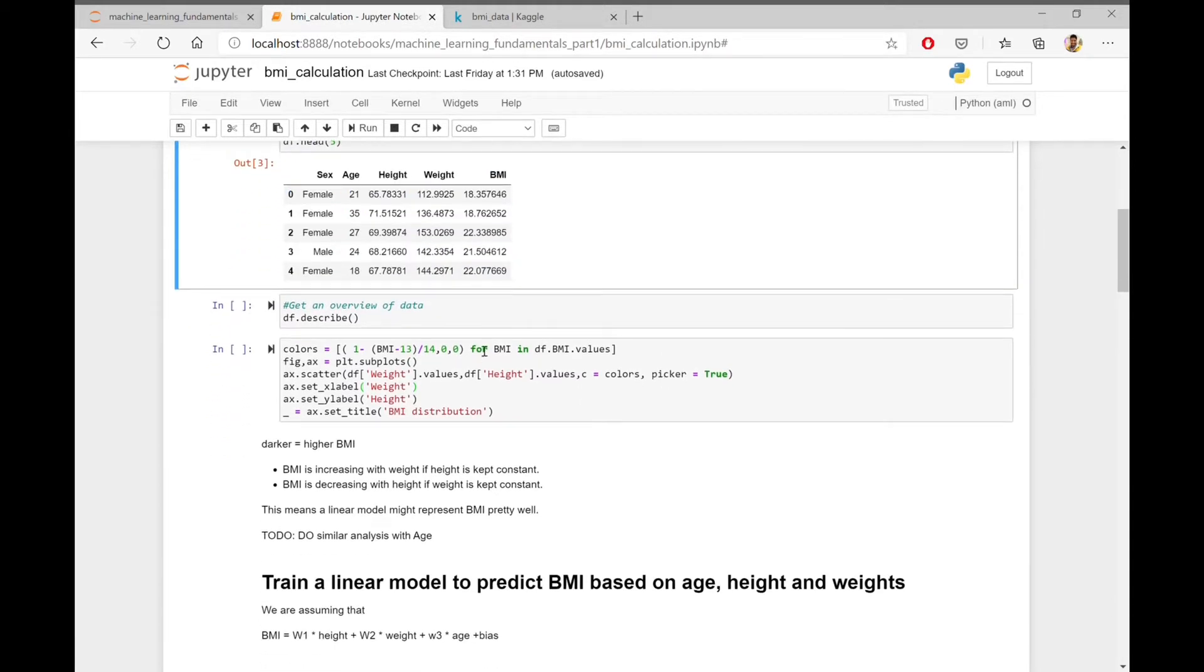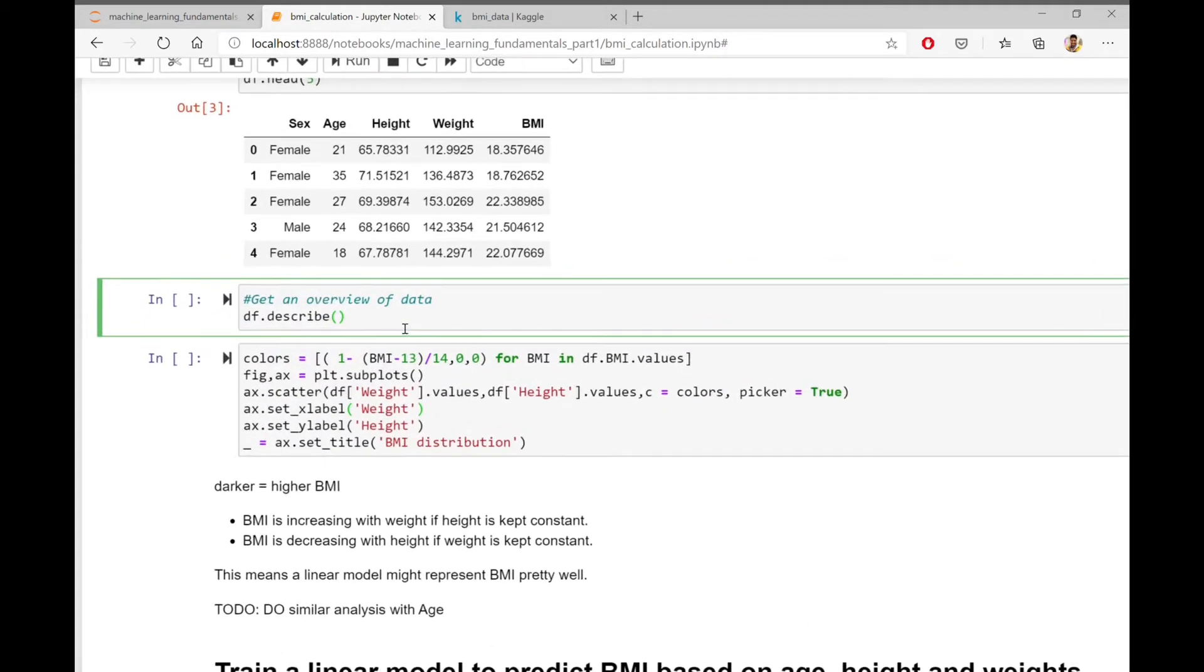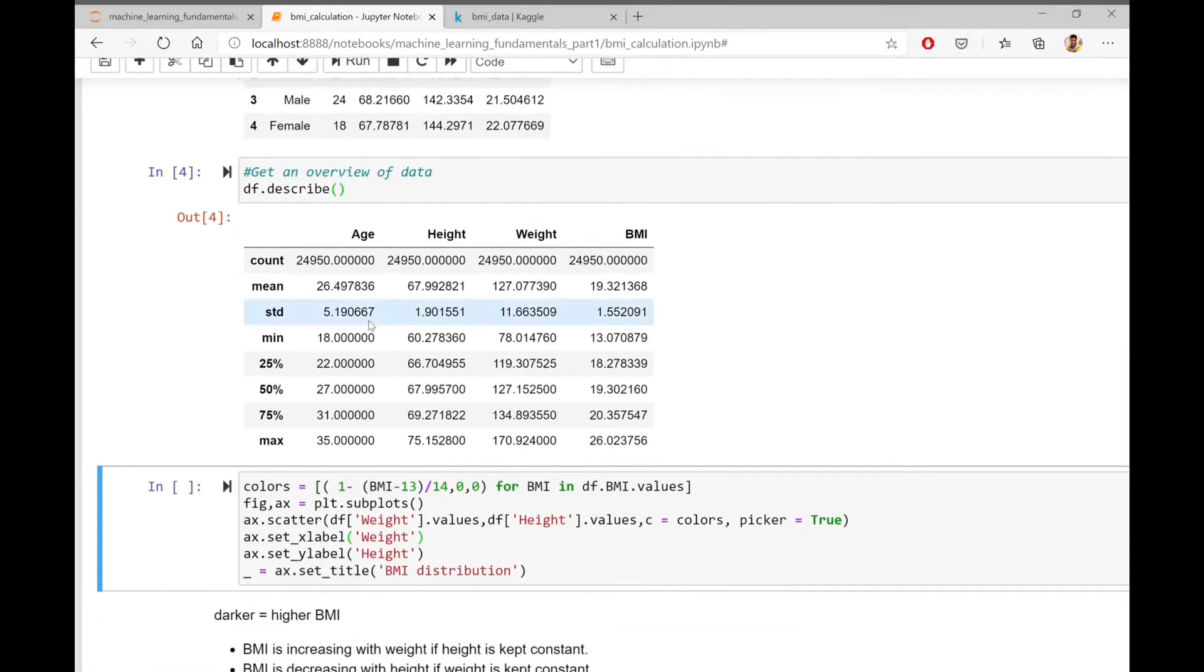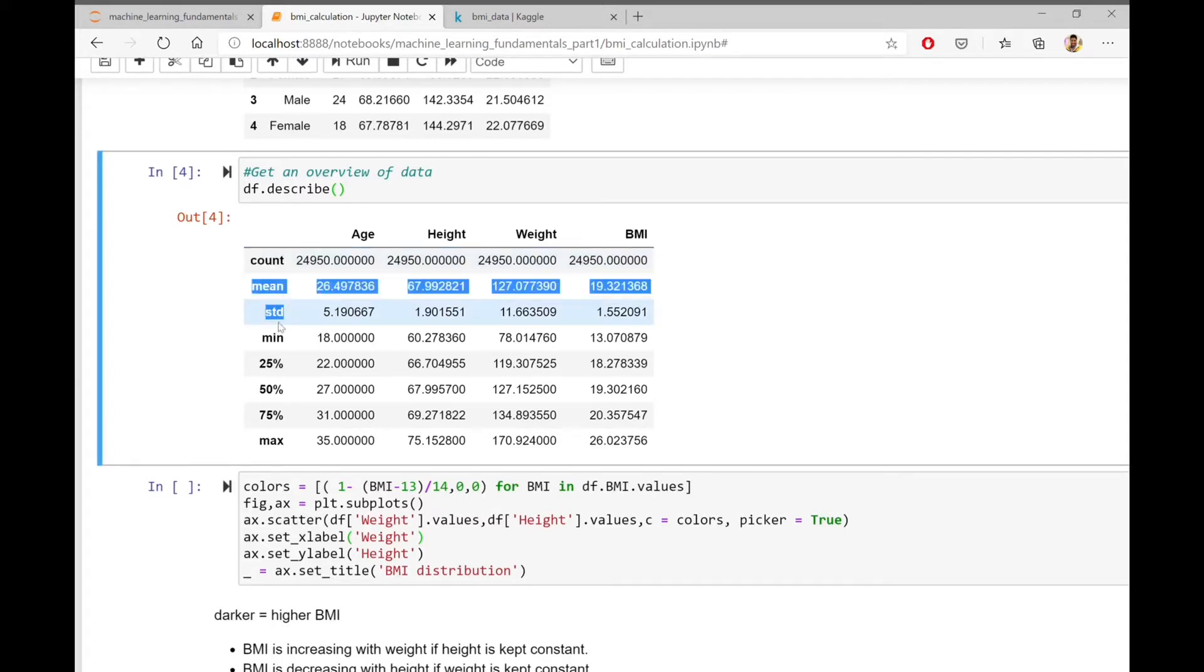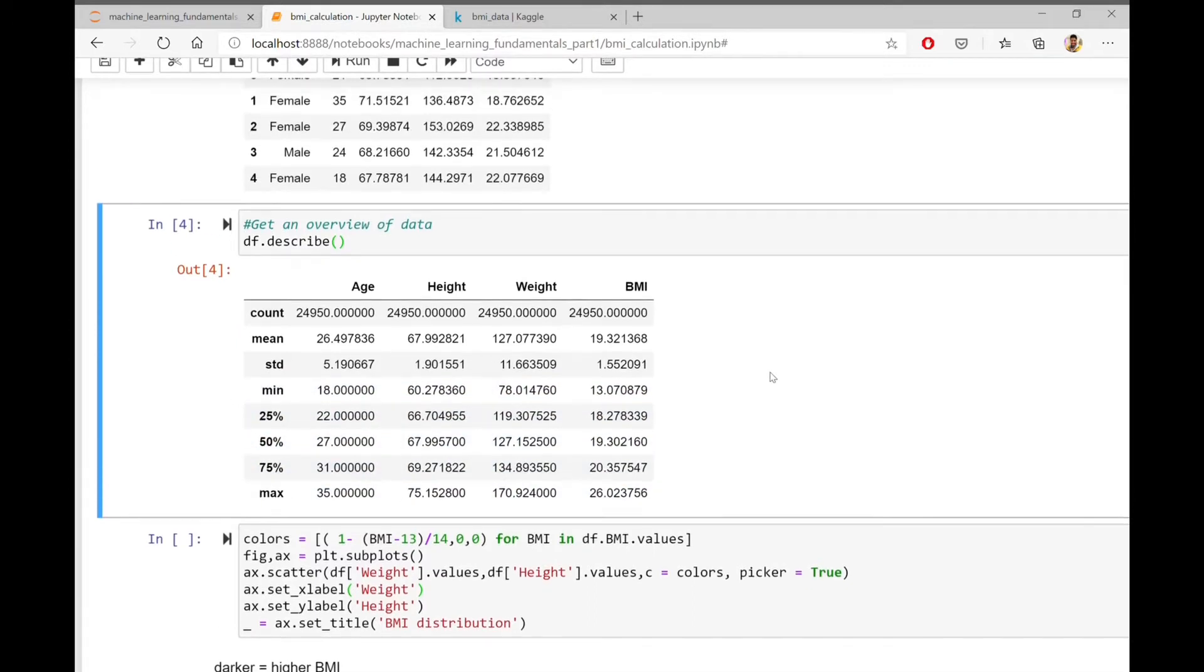Now let's get an overview of the data. For this, I'm calling the df.describe command in pandas. The df.describe command gives a lot of information related to the data such as the count, the mean, the standard deviation, also the minimum and maximum value and all the quartiles of different columns.